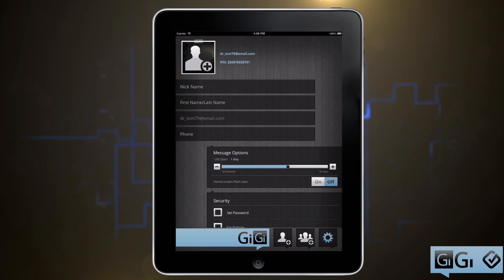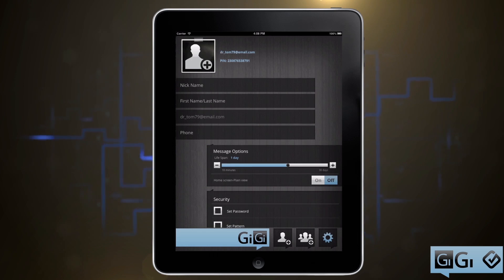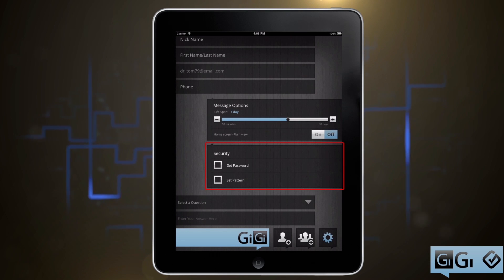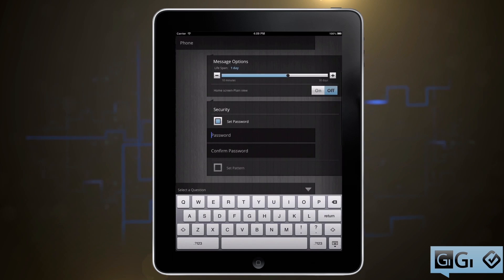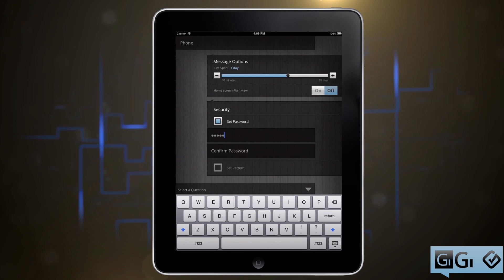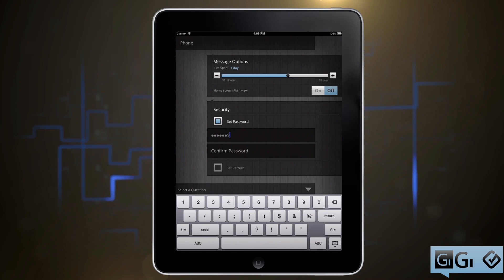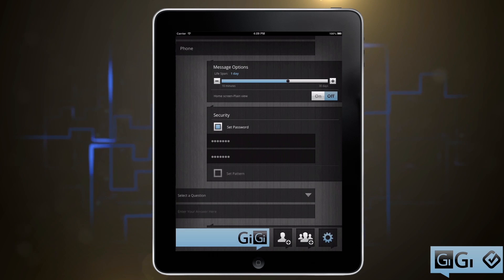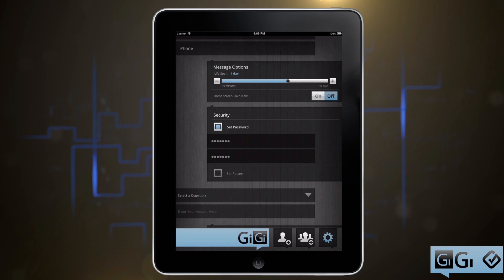Under Security, you have two solid choices. One is Set Password. Once you tap that, you can enter, then confirm your password. Now whenever you use Gigi, you'll need a password. That's a good way to keep people out.